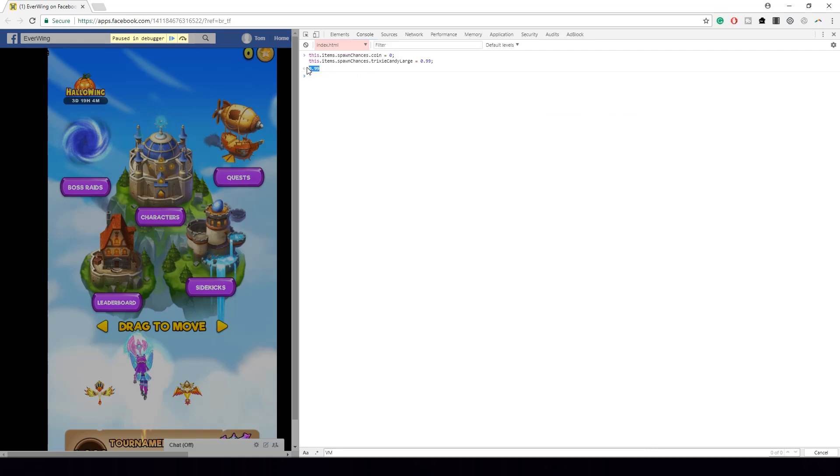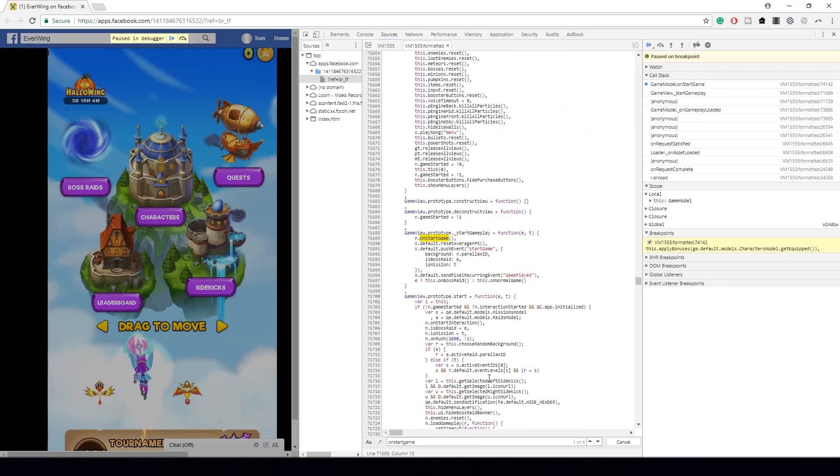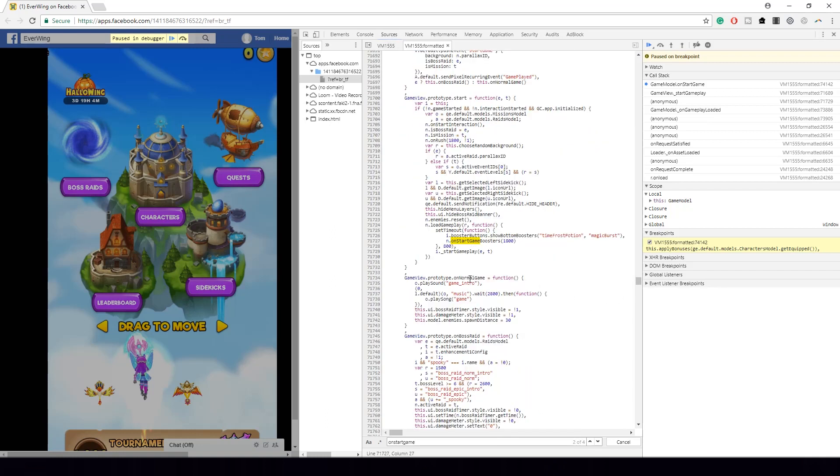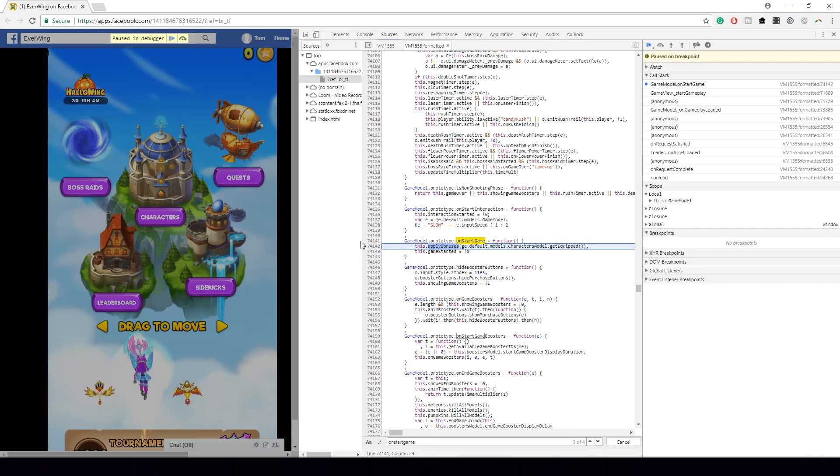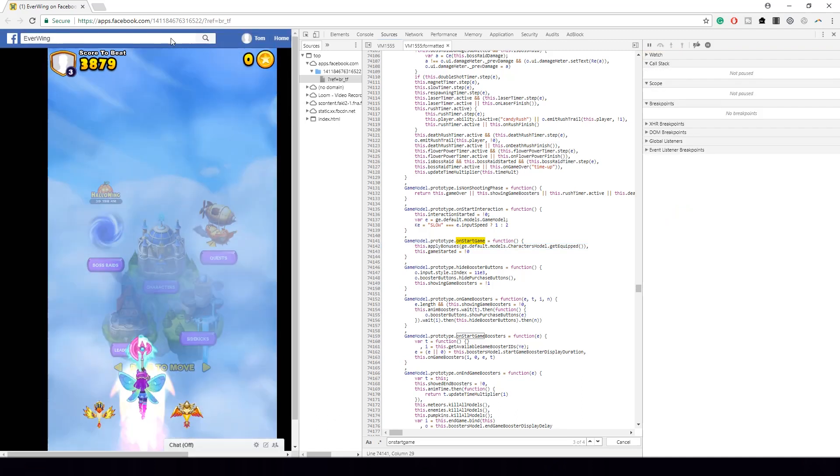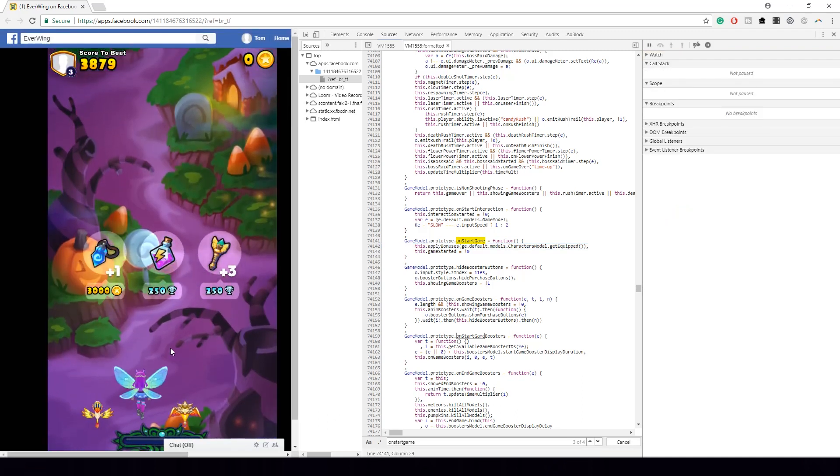Now go back to sources and go back to on start game and make sure you have to remove the breakpoint by clicking on it again. And then you want to click this resume button at the top here or this resume button at the top here.